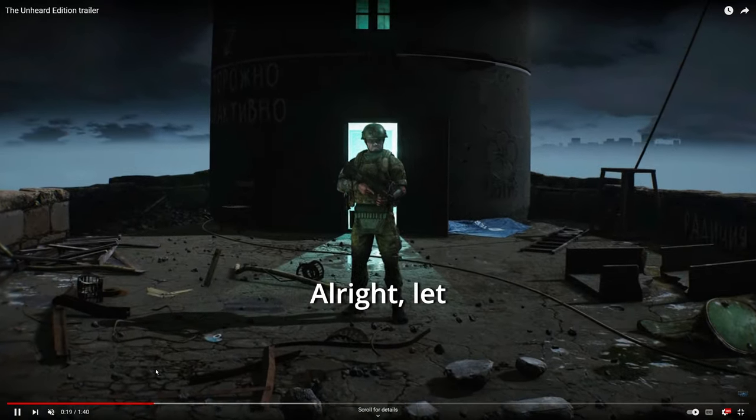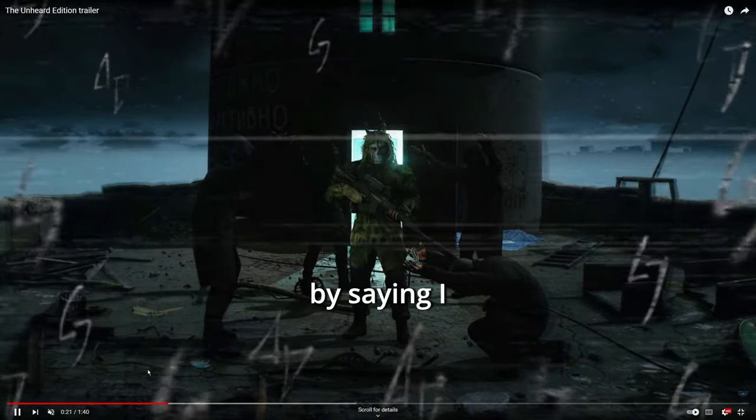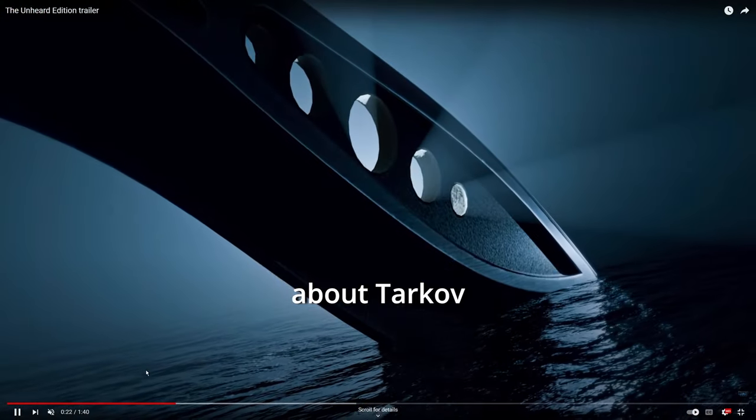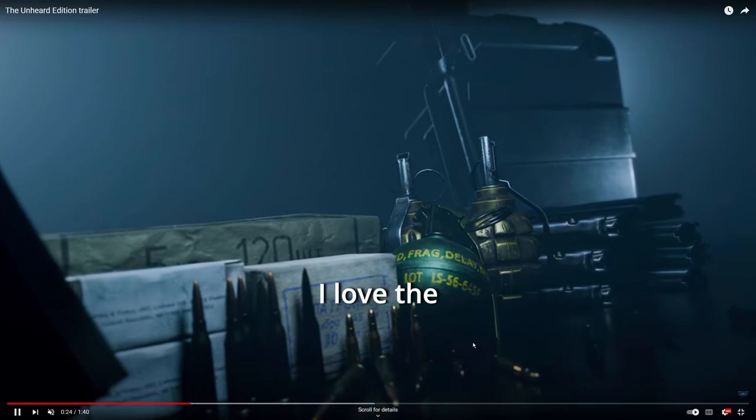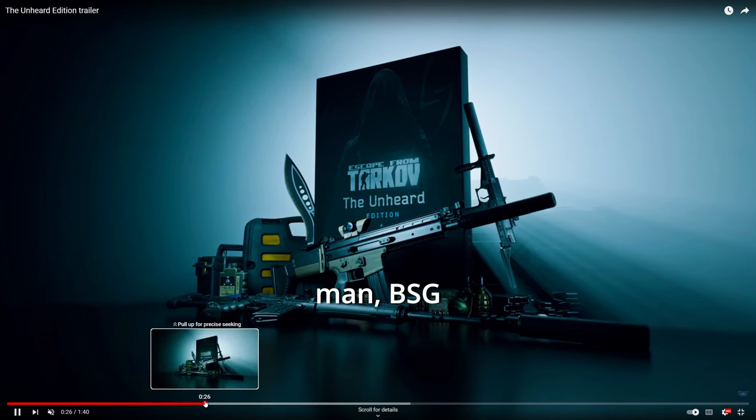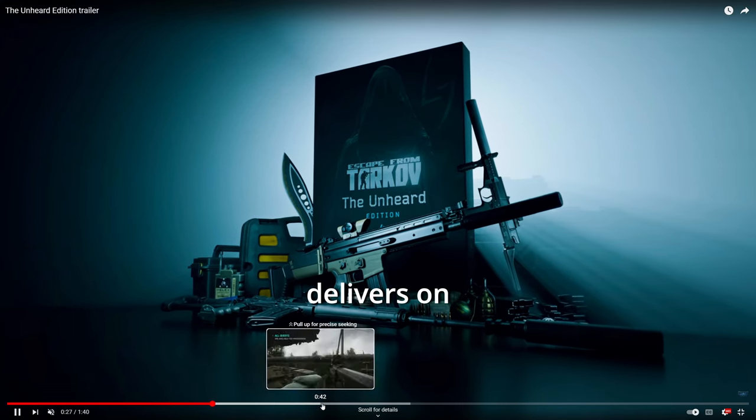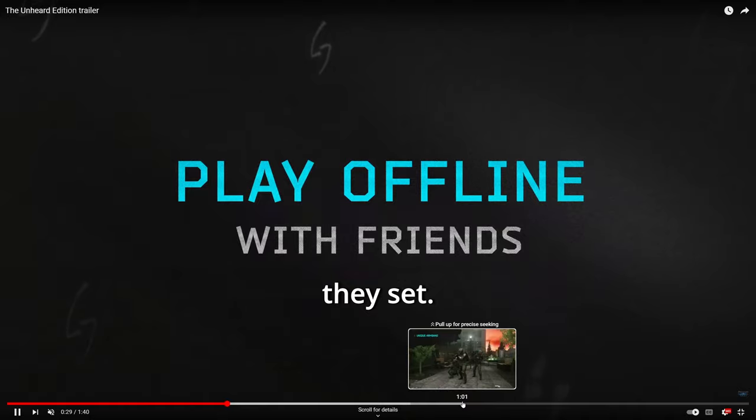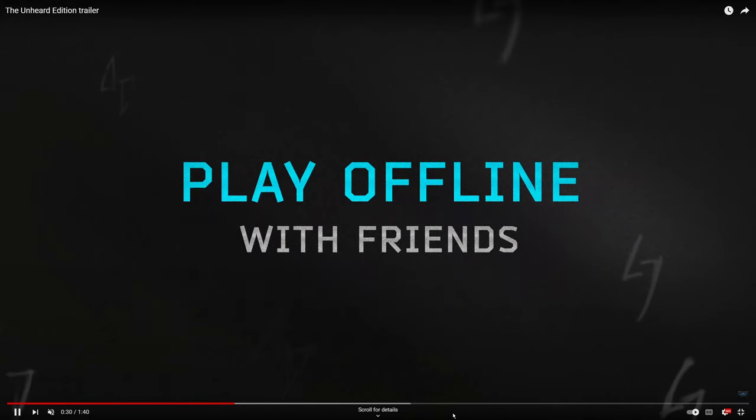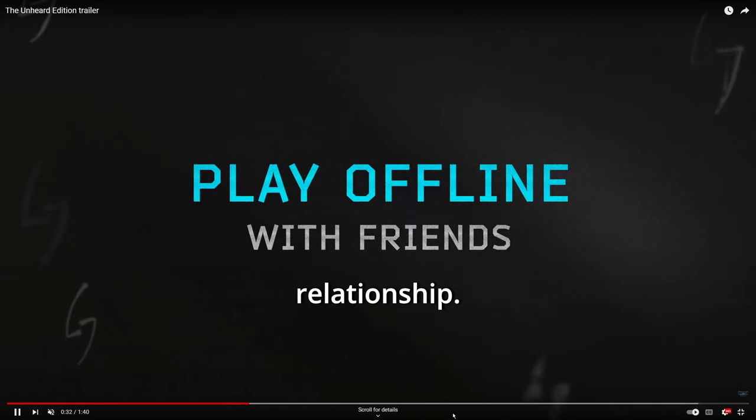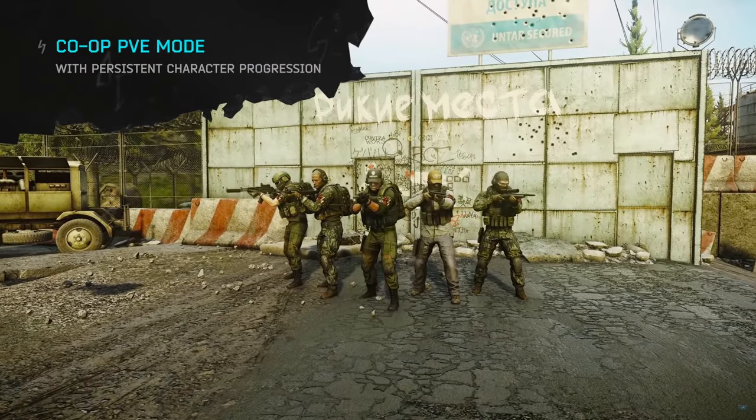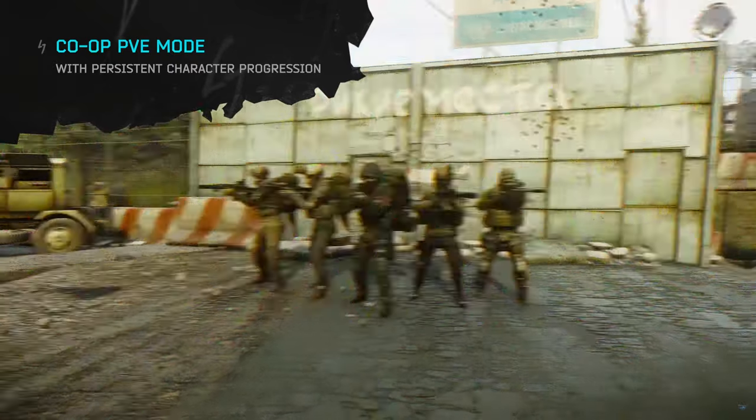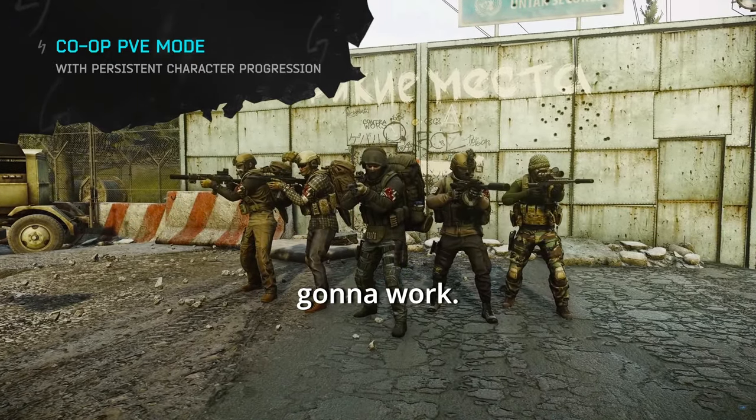Alright, let me start off by saying I feel weird about Tarkov right now. I love the gameplay, but man, DSG almost never delivers on the expectations they set. It's like being in a toxic relationship. It's eventually just not gonna work.